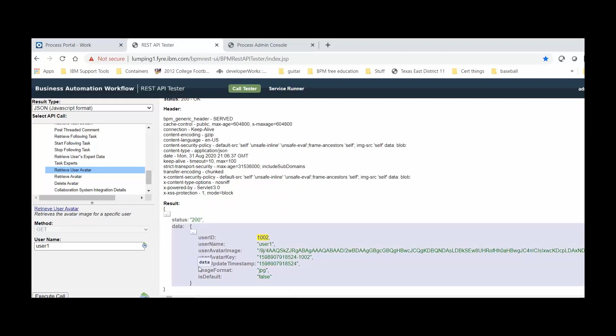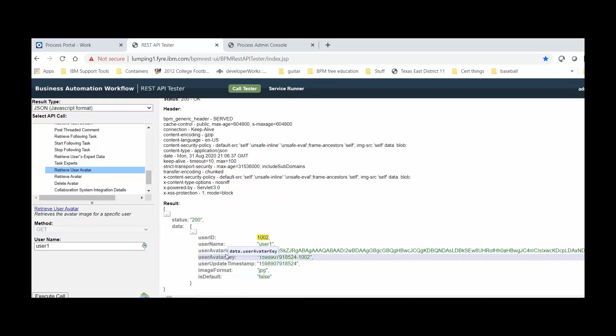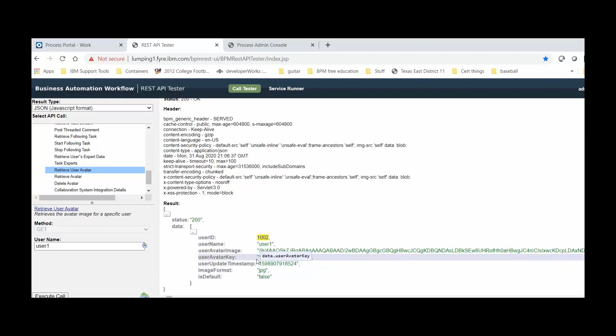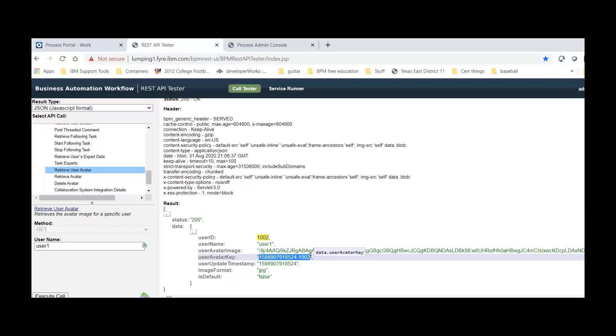We'll click in the User and Execute the Call. Now we can see the value for the UserAvatar key. Let's copy this value for later use. Ctrl-C, Ctrl-C if you'd prefer.